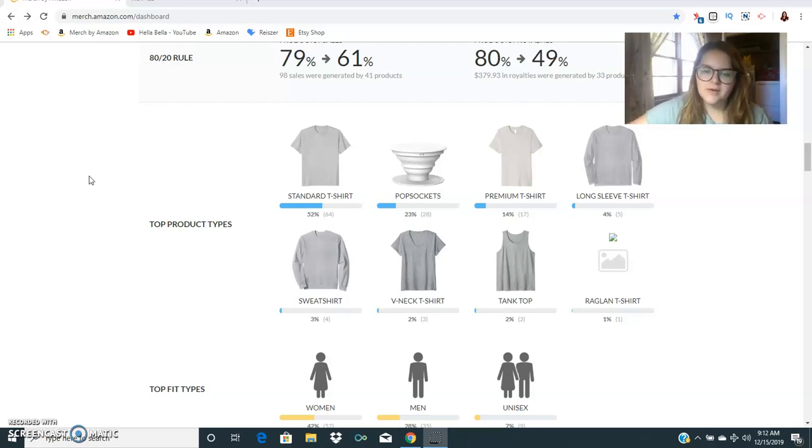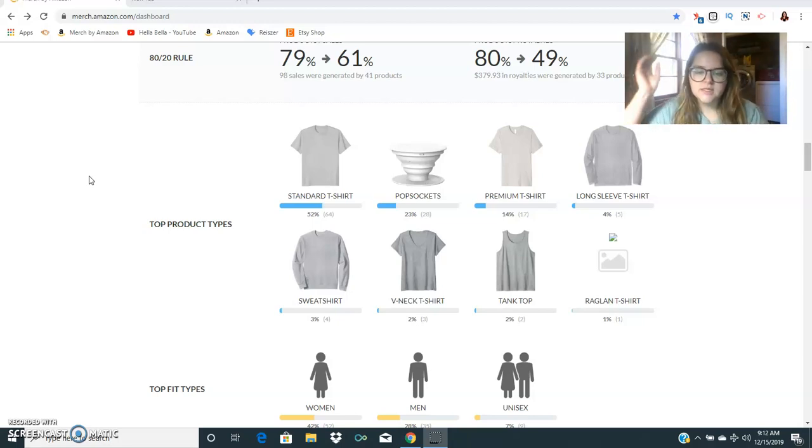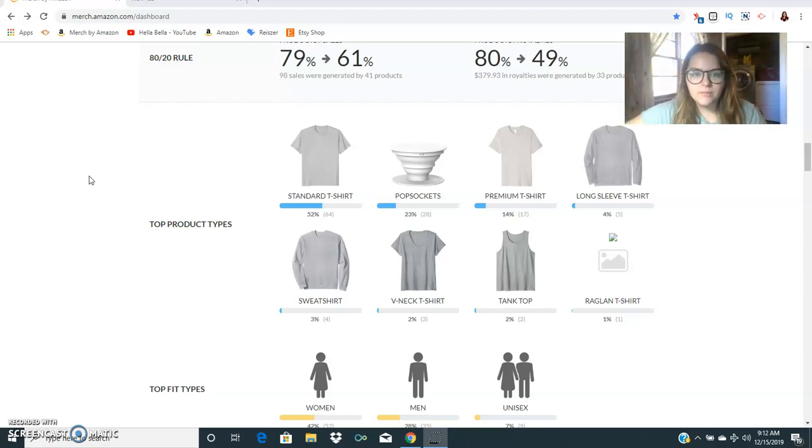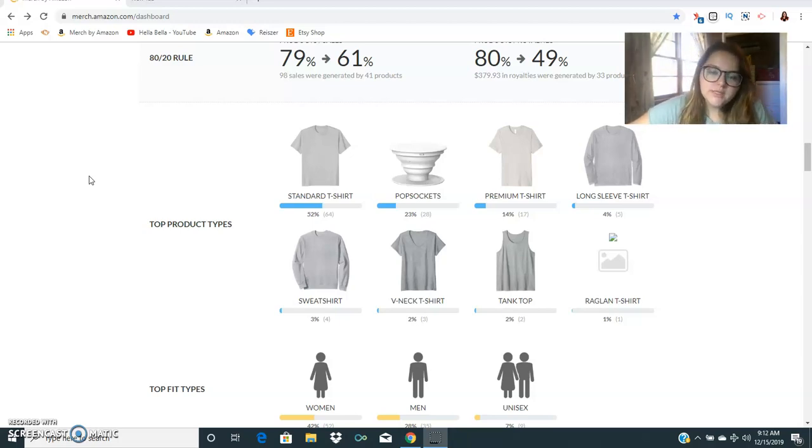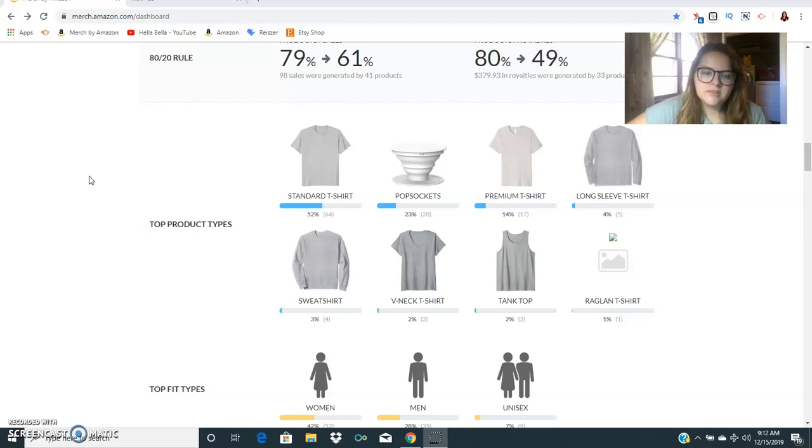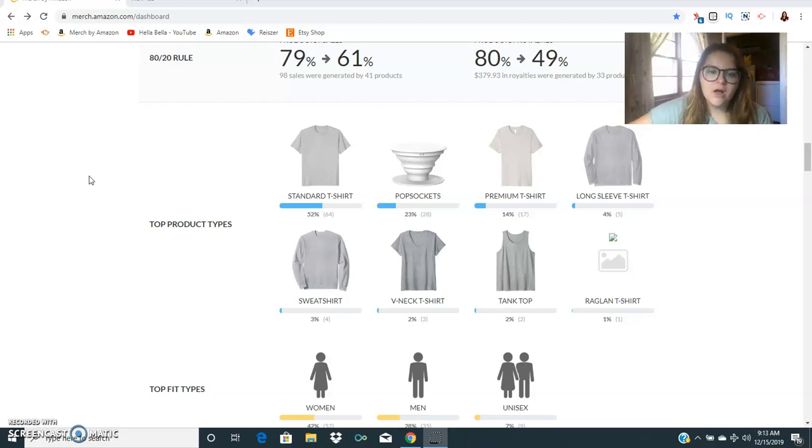Working with evergreen niches is something that I think is one of the most sustainable business models because you don't have to worry about trends. The only bad thing about trends is that once Christmas is over all these Christmas sales are gone and I'm not going to be making Christmas shirt sales in January. That's the thing about the holidays.